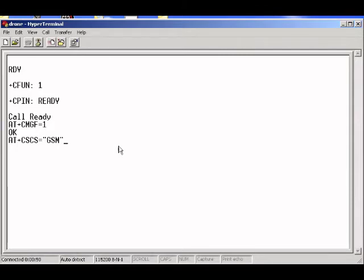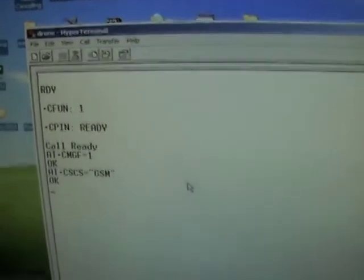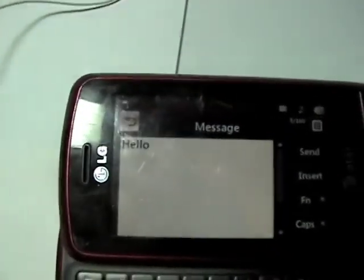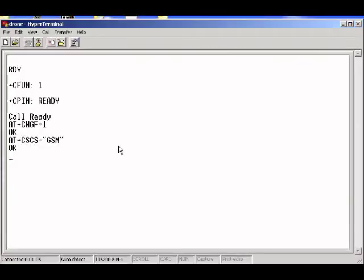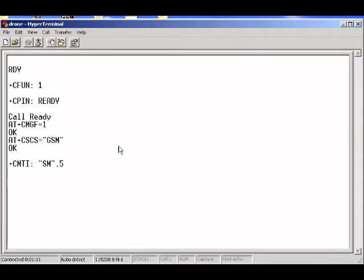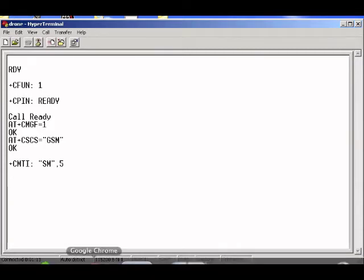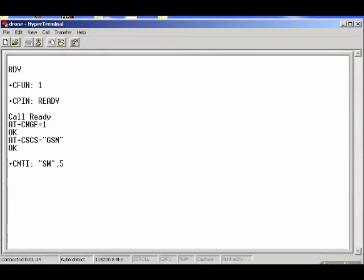Upon startup, if you don't have these settings, then it won't work. Again, enter CSCS. And now I can just send a message from my phone. Let's just say hello. Okay. And I should receive a message notification. Here we go. CMTI SM5. So that's the notification code that I got a message.